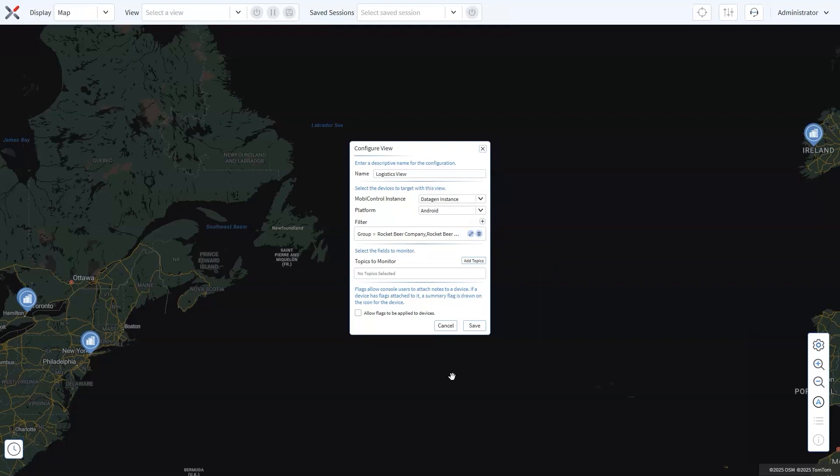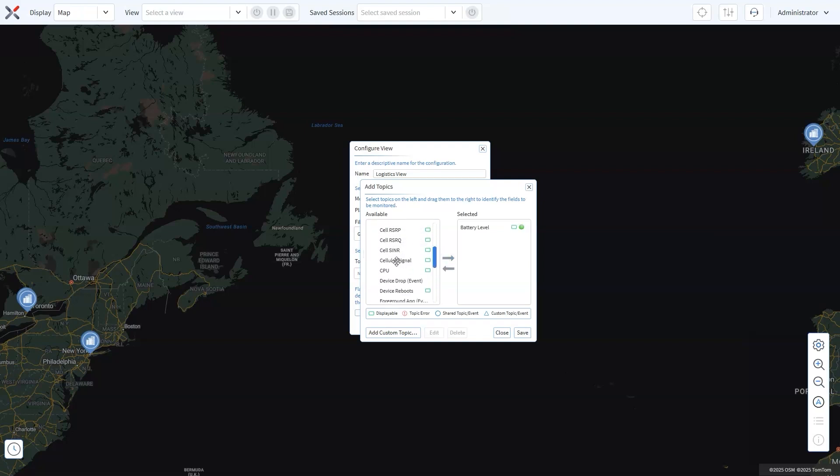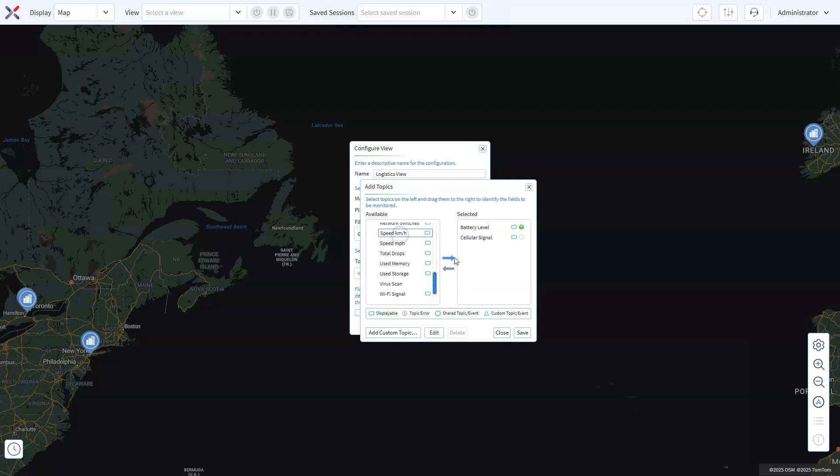Once you've selected the right filters, it's time to choose the standard topics you want to monitor. Topics are device properties or parameters you can monitor and track for the specified devices. In the Topics to Monitor section, click the Add Topics button. Drag the metrics you care about like battery level, signal strength or vehicle speed from the available options to the selected topics. Monitoring key metrics helps ensure that your fleet is operating at peak performance and that any potential disruptions can be flagged before they escalate into larger problems.